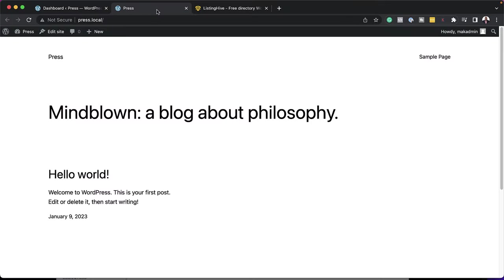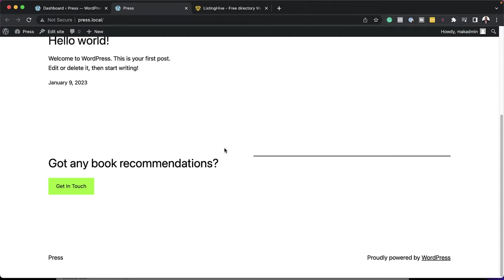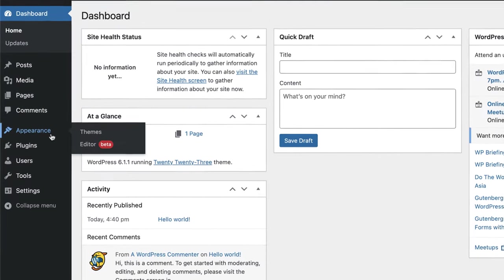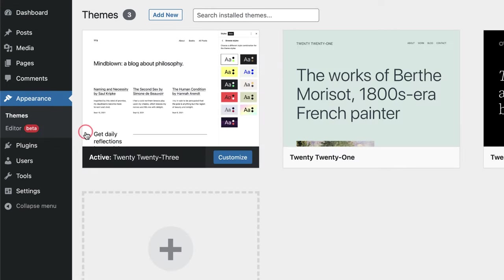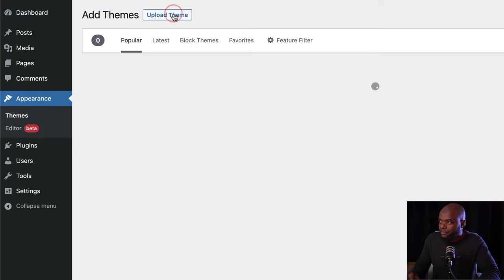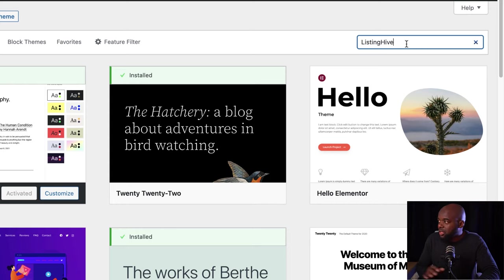We are going to start off with a WordPress website which is blank — doesn't have any templates, doesn't have any plugins. Next, I'm going to go into my dashboard and install our theme. So I'm going to come over here to Appearance, click on Themes, and then click on Add New. Next, I'm going to come over here and click on Search.